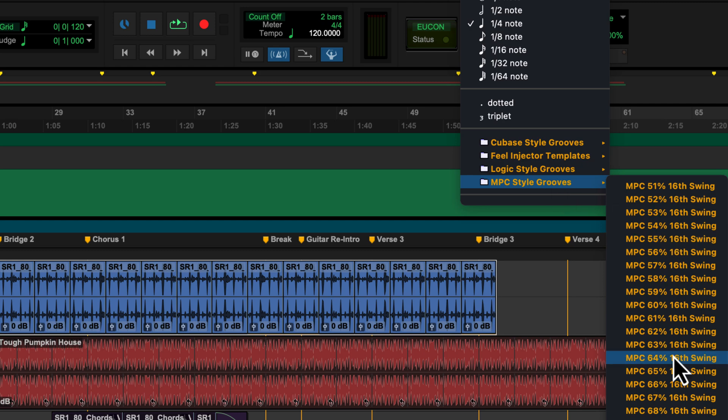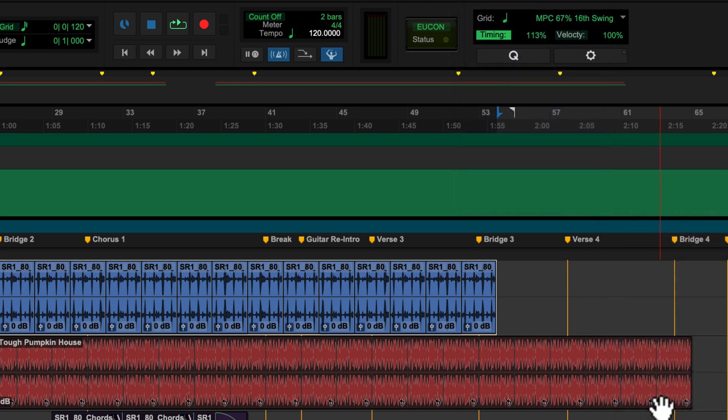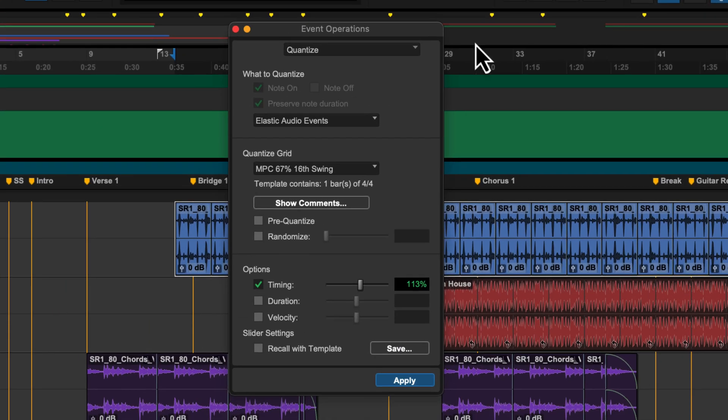Elastic Audio enables you to quantize your audio like you would MIDI, and have your audio follow session tempo changes.